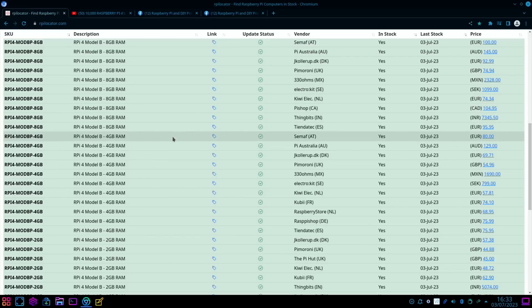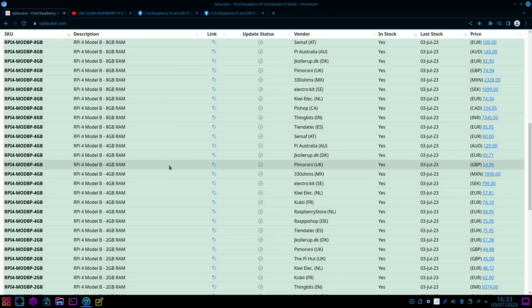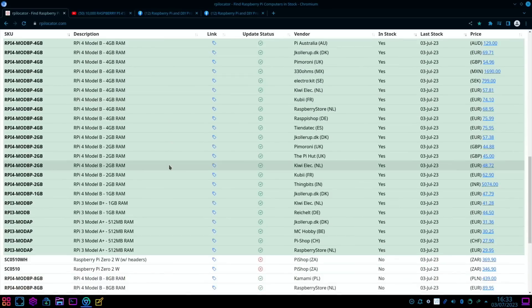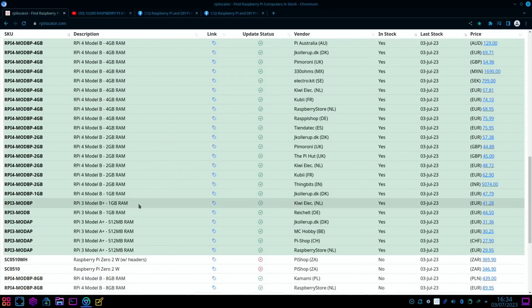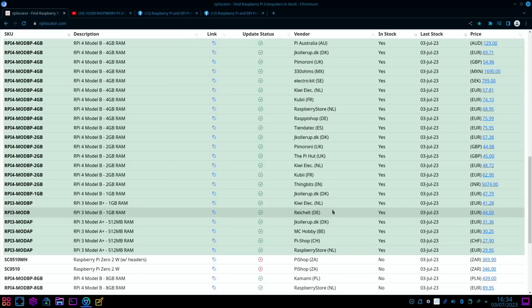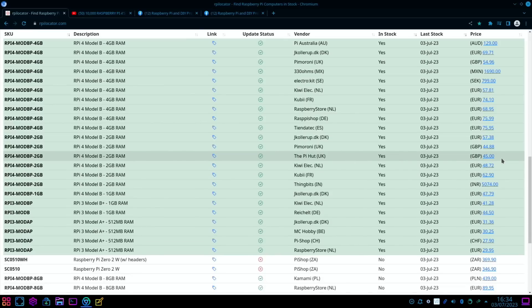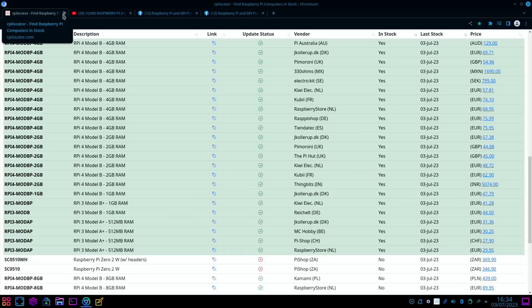There's a load of Pi 4 4-gig models. Obviously I'm in the UK so I'm concentrating on the UK, but you can see the other countries that are there. £54.96 for a 4-gig model. Pi 3 A Plus, well they've been around for ages. Pi 3 Model B Plus, one gig of RAM, I don't think they've been around loads. And you see 2-gig models of the Pi 4 for 45 pounds.